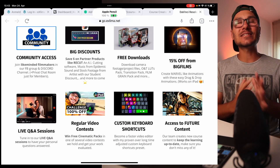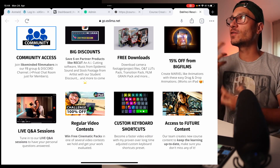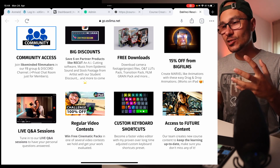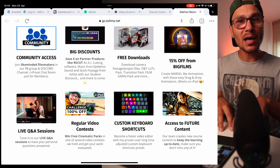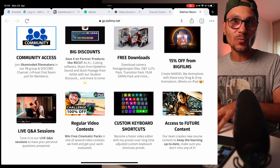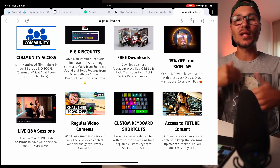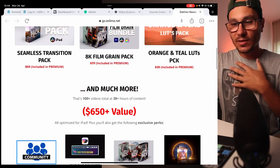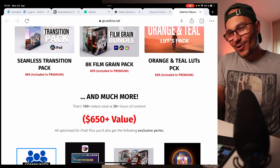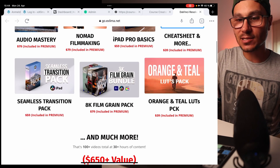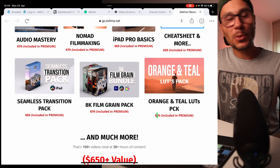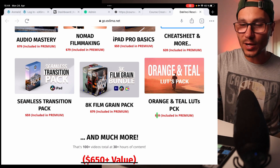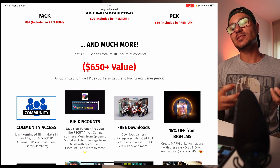You also get access to all future content for life. Whenever DaVinci or Blackmagic releases new features, we'll include them in the masterclass. This is already more comprehensive than all other DaVinci Resolve iPad masterclasses or courses out there. Every time I figure something out or there's something new, I make a video about it and it comes into the masterclass. You'll have lifetime access to all the tools and best practices you need.